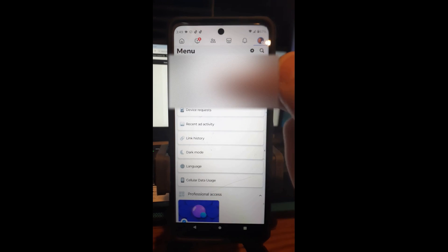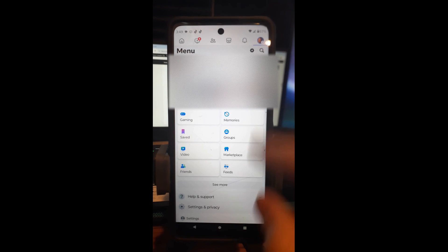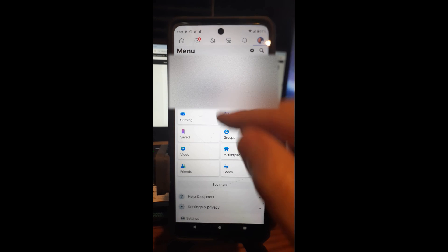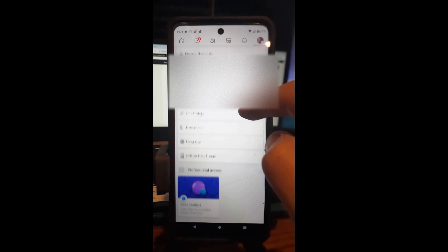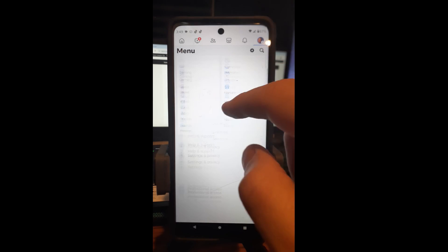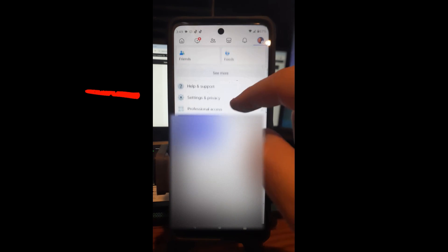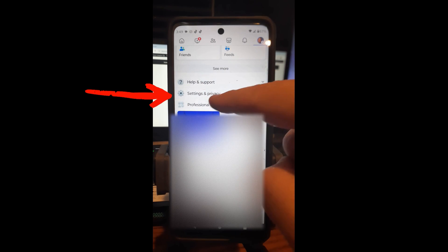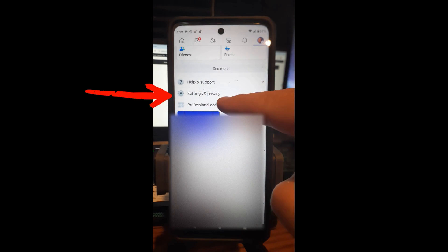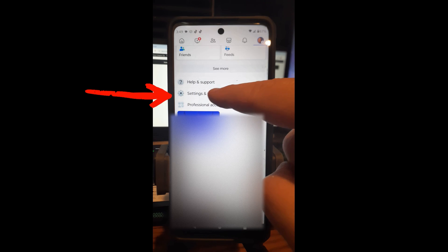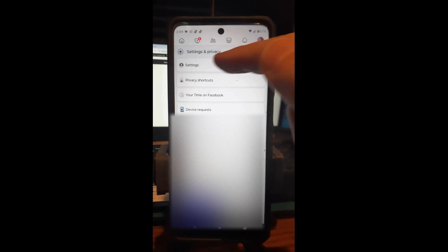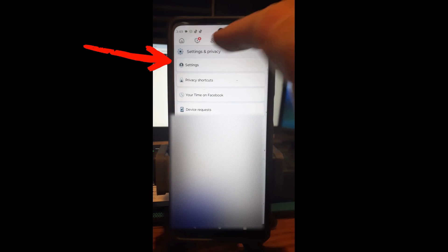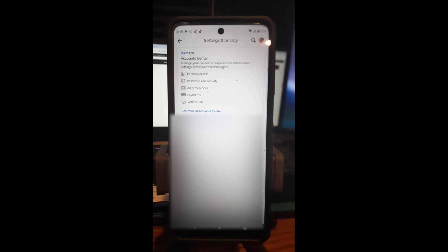That's going to open this up, and then you're going to scroll down. This is what you're going to see most likely — just Settings and Privacy. You're going to tap on that, and then you're going to tap Settings at the very top and tap that.